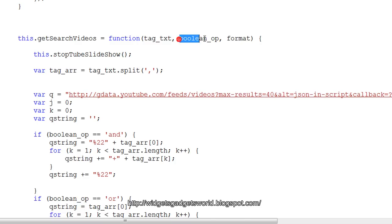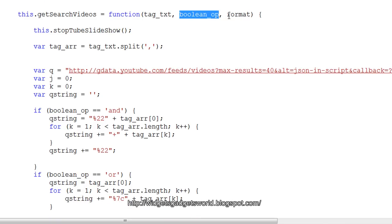Okay, then this is boolean_op - boolean operator. This represents and, or, or random. And means you must include all the tags in your search. Or means any of the tags can be used for the search. And random means pick and choose by the computer.